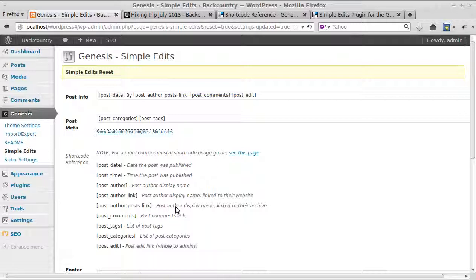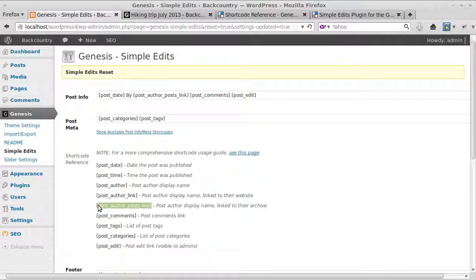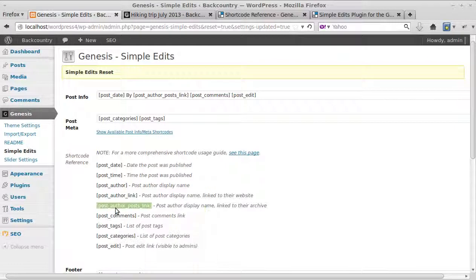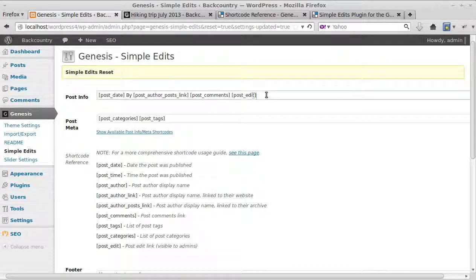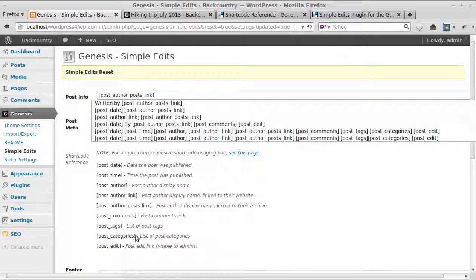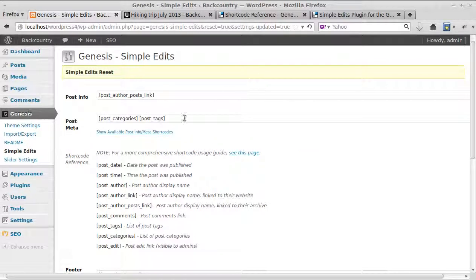Suppose we wanted to paste this post author display name linked to their archive. For this particular shortcode, you need to copy the square brackets and the code inside it and just paste it into one of these boxes. When you've done that, it will automatically put some code into your blog post.